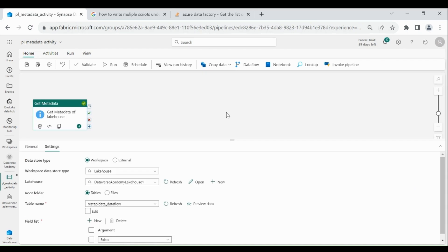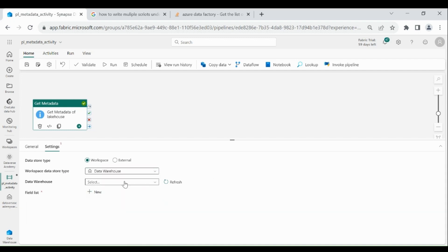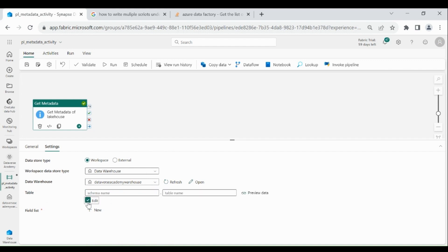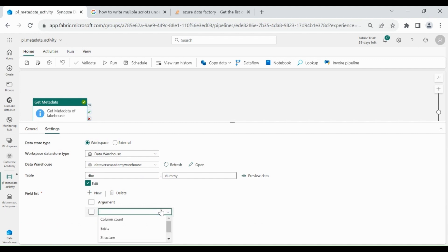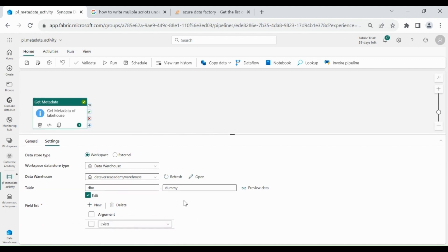Now we will check the metadata of the Data Warehouse. In Workspace data store type, choose Data Warehouse, then select your Data Warehouse, then click on Edit. Now intentionally I will provide a name of a table which does not exist — the table name is Dummy. Then click on New, then choose argument type as Exist. As I know this table does not exist in my Data Warehouse, I should get False in my output.